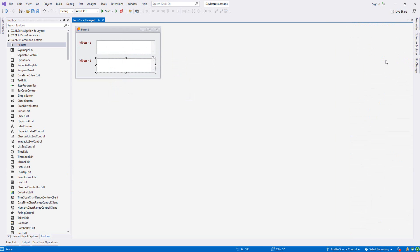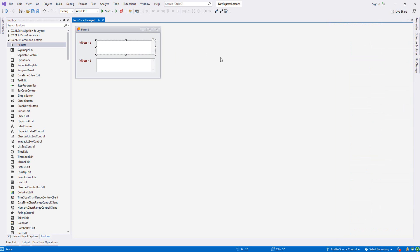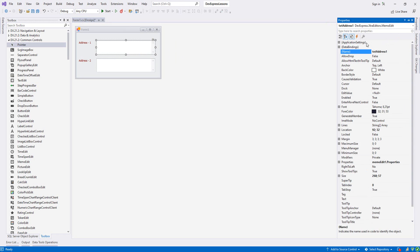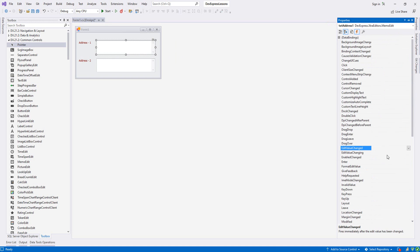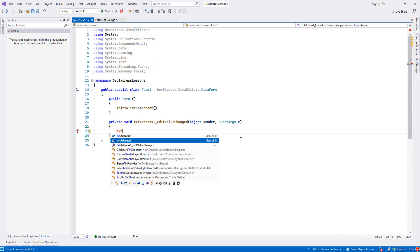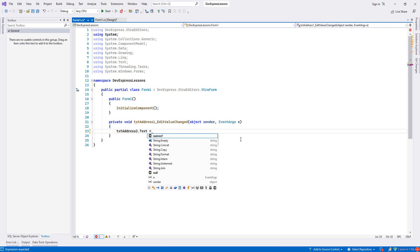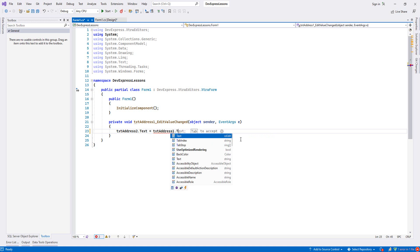And for the second one, let me name it address two. And now from the first one we go to properties and events, edit value changed. Whenever we change any value, we double click this one. We say text address two text assign text address one text.